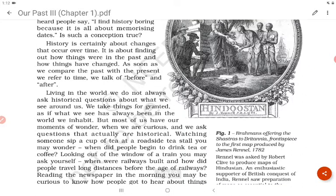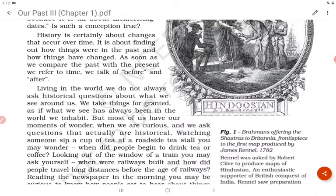History is certainly about changes that occur over time — about finding out how things were in the past and how things have changed. As soon as we compare the past with the present, we refer to time; we talk of before and after. Living in the world, we do not always ask historical questions about what we see around us. But most of us have moments of wonder when we are curious and ask questions that are actually historical — like when did people begin to drink tea or coffee?